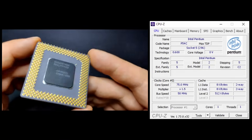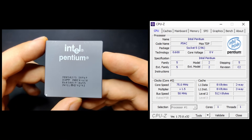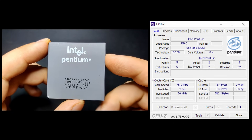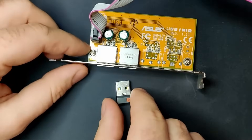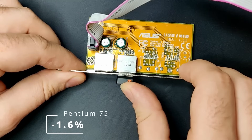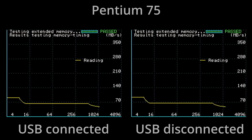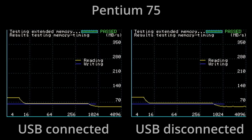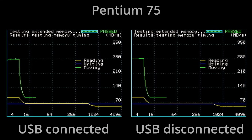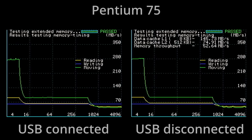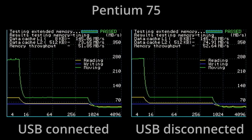This CPU may be a bit interesting, because I believe this to be the mobile version capable of running at 2.9V. This Pentium 75 derives its frequency from a 50MHz system bus and a multiplier of 1.5. On average, the Pentium 75 lost about 1.6% in performance with a USB input device connected. The Pentium 75 has 16KB of level 1 cache — 8KB for instructions and 8KB for data. The 512KB of level 2 cache are located on the motherboard and operate at the system bus clock of 50MHz. We do see small bumps appear for the level 1 and level 2 caches, and only the moving operation seems to be affected.